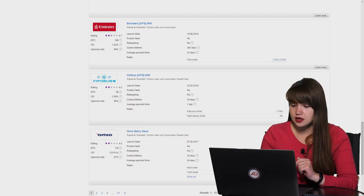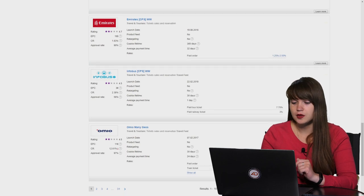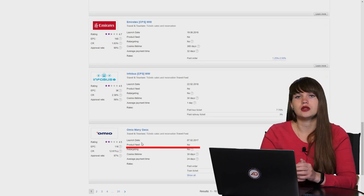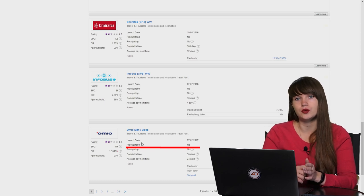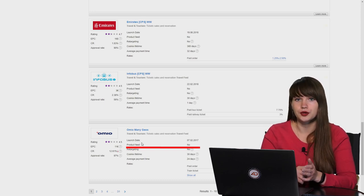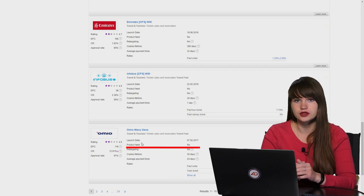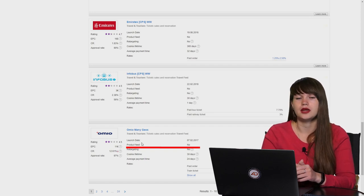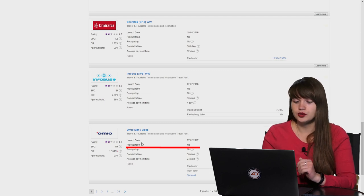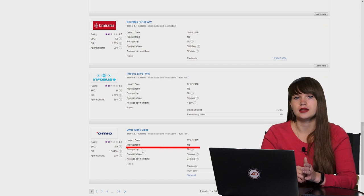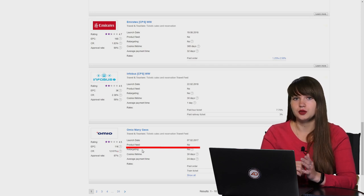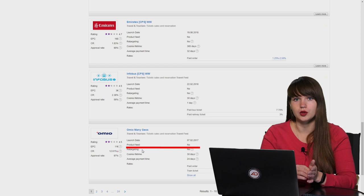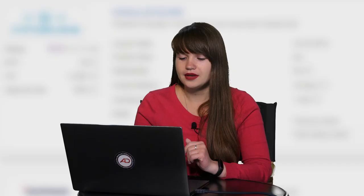The next parameter which we can see is the product feed. This parameter and the tool is useful for those who have affiliate stores and who work with price comparison services because such publishers need to upload many products on their websites. And product feed is the tool where they can find XML feeds which will be useful and which they will use to upload many products at once.